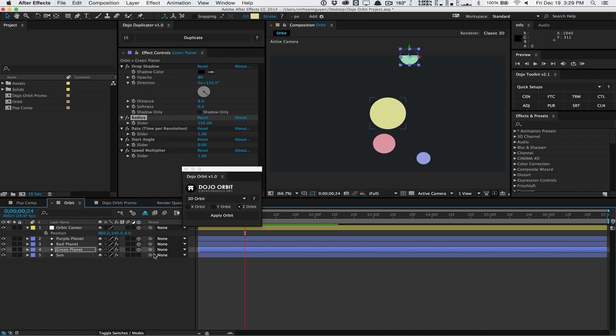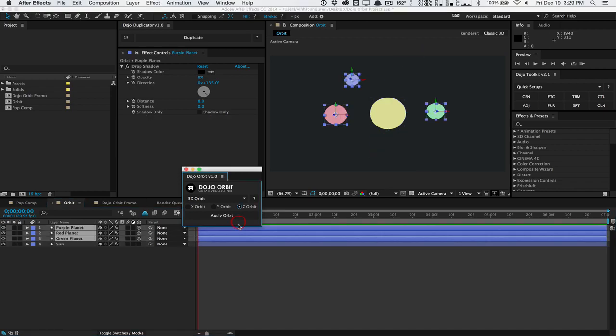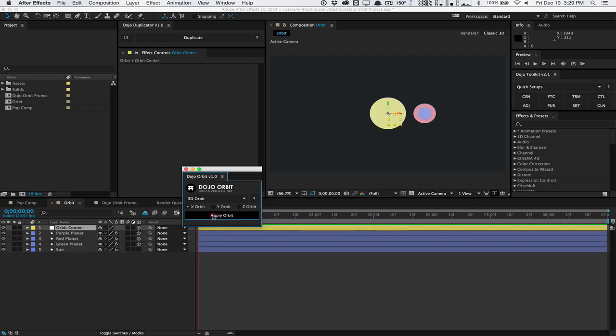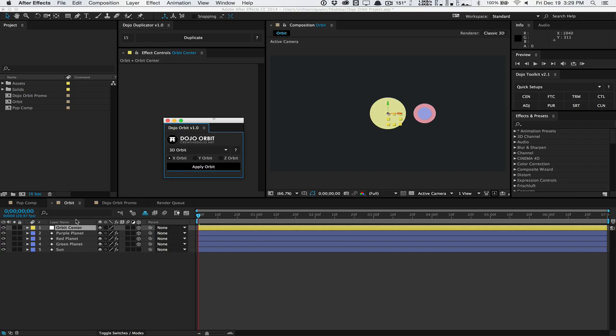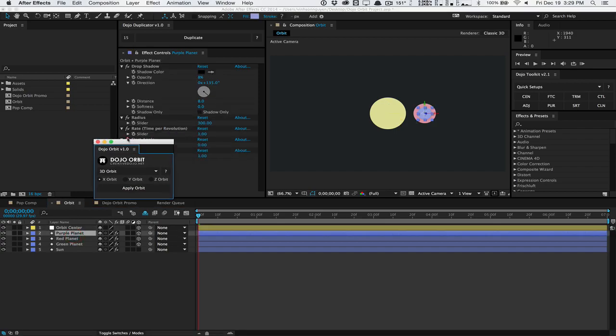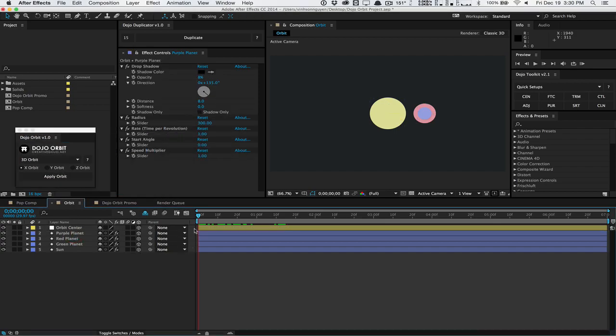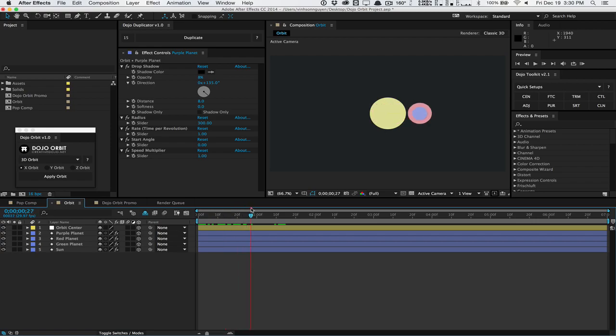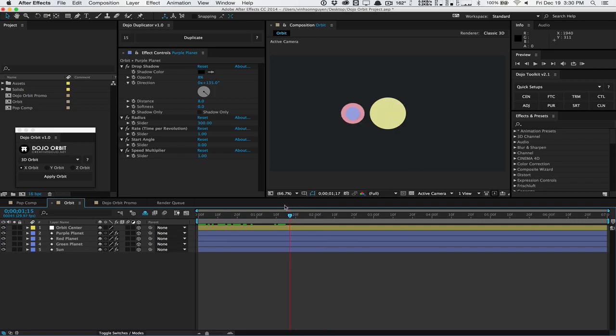We can actually undo all that and select another orbit axis. So we can do the x-axis and hit apply orbit. And that will actually orbit it in a different way here. And as you'll see, our objects are actually rotating in the x-axis, revolving around the sun in the x-axis. And it looks really, really cool.